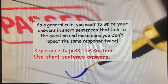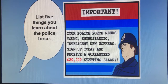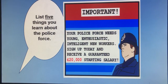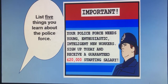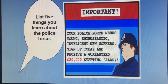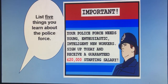Key advice: use short sentence answers. Here's a mini example — 'List five things you learn about the police force.' From the text 'the police force need young, enthusiastic, intelligent new workers — sign up today and receive a guaranteed £20,000 starting salary,' I could write: the police force need young workers; they need enthusiastic workers; they need intelligent workers — that's three marks. 'Sign up today' might suggest they need workers urgently, so I can infer they're quite desperate for new policemen. My fifth answer might be the starting salary: £20,000.